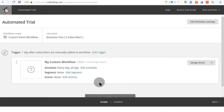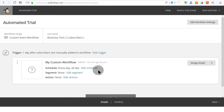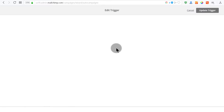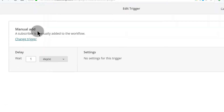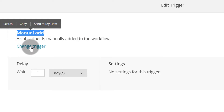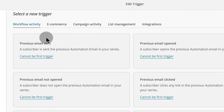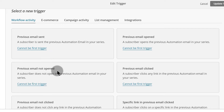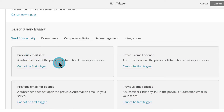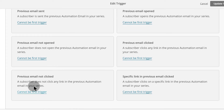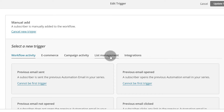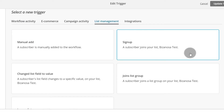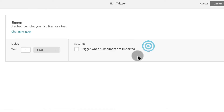There we go. The most important thing about automations is that there's got to be a trigger — the trigger is what sets this campaign in motion. So let's click Edit Trigger to see which triggers we have. If a subscriber is added manually, that's a manual add — you can change the trigger here. Some say they cannot be the first trigger, which makes common sense. Let's go to List Management and choose Sign Up — so somebody signs up on my list.